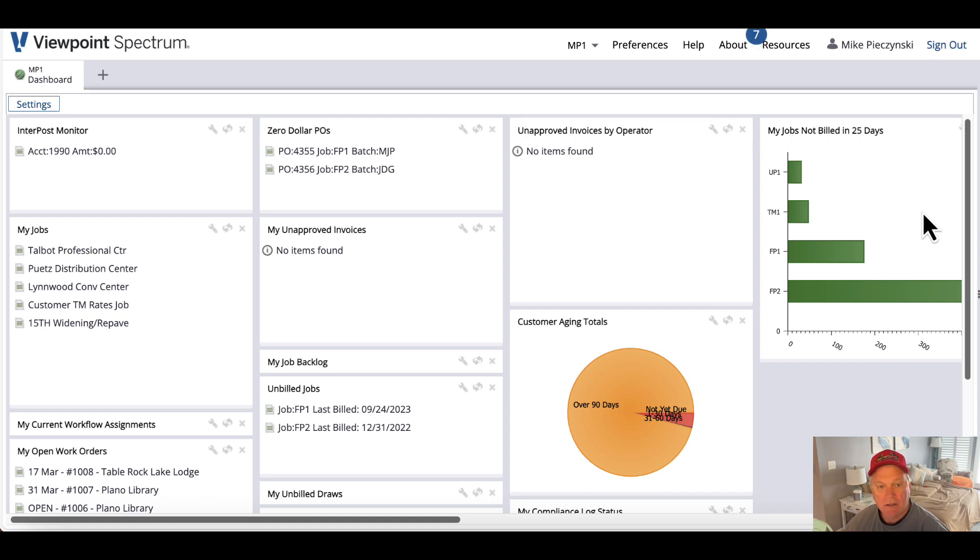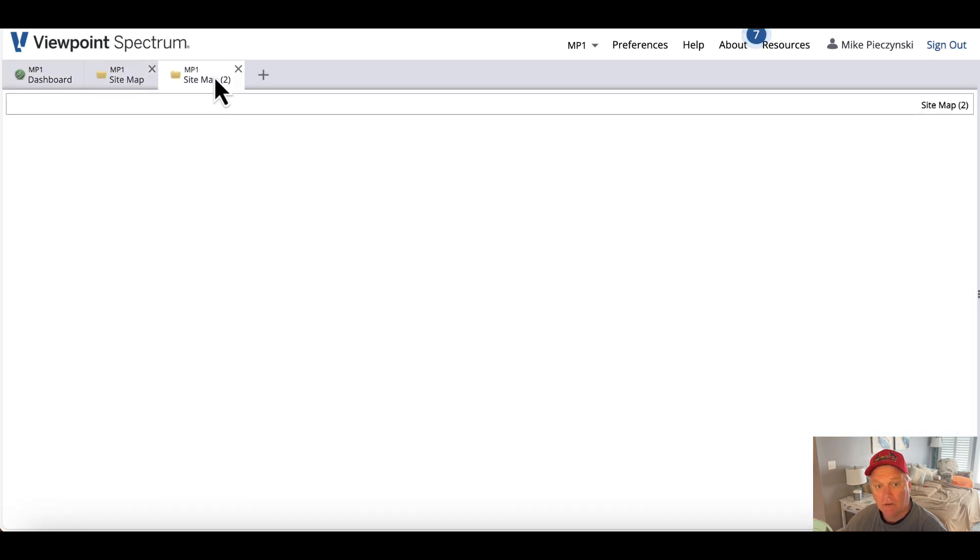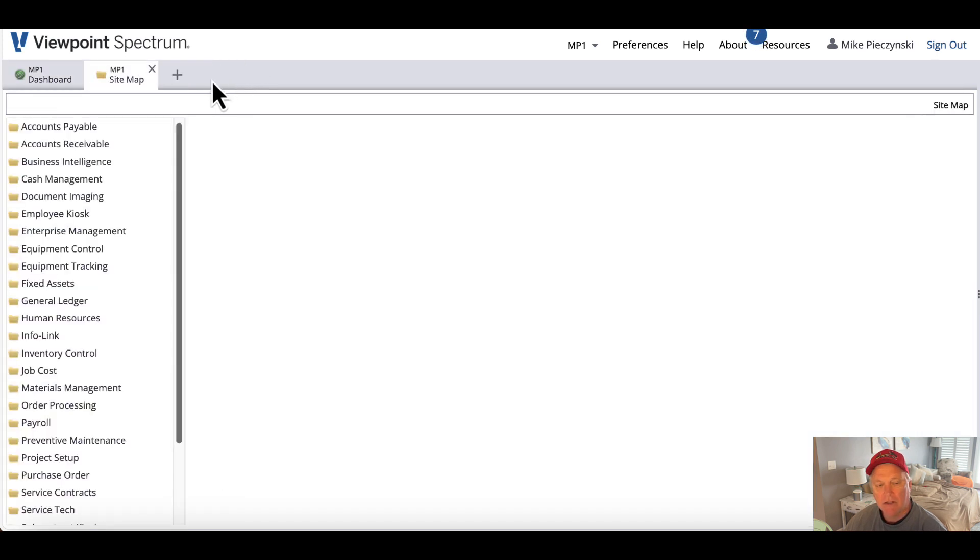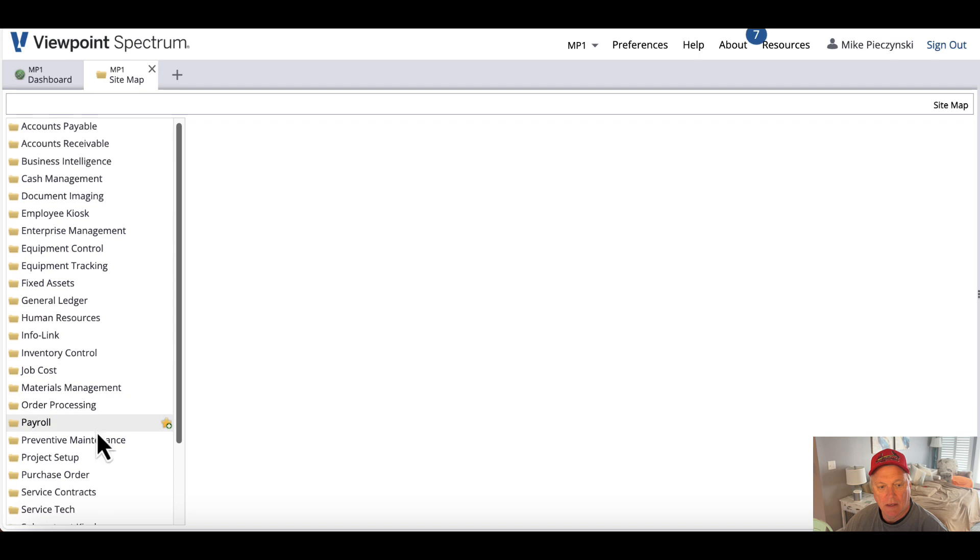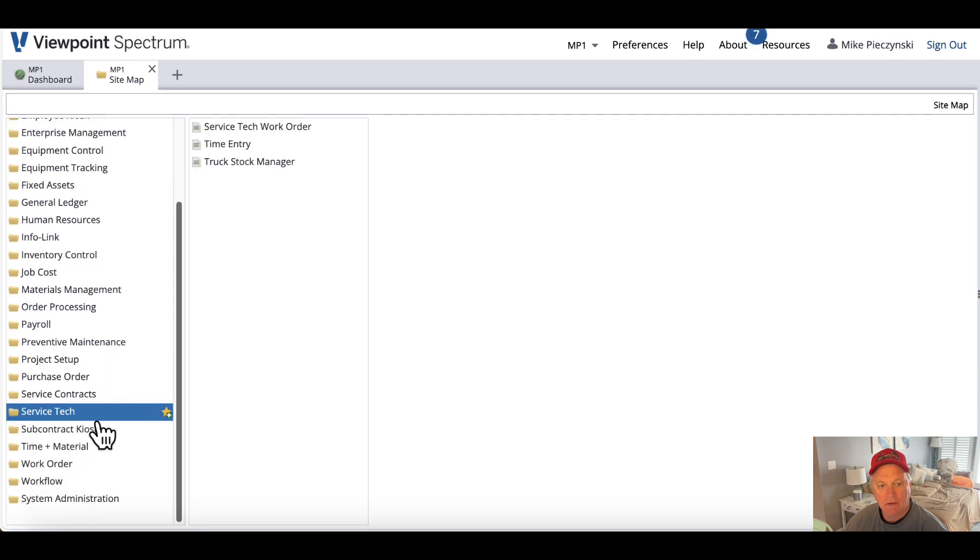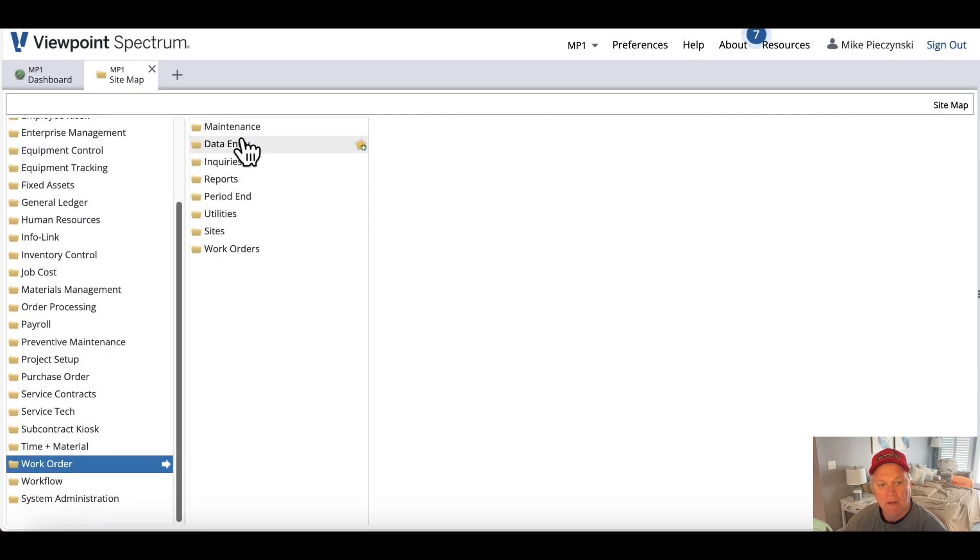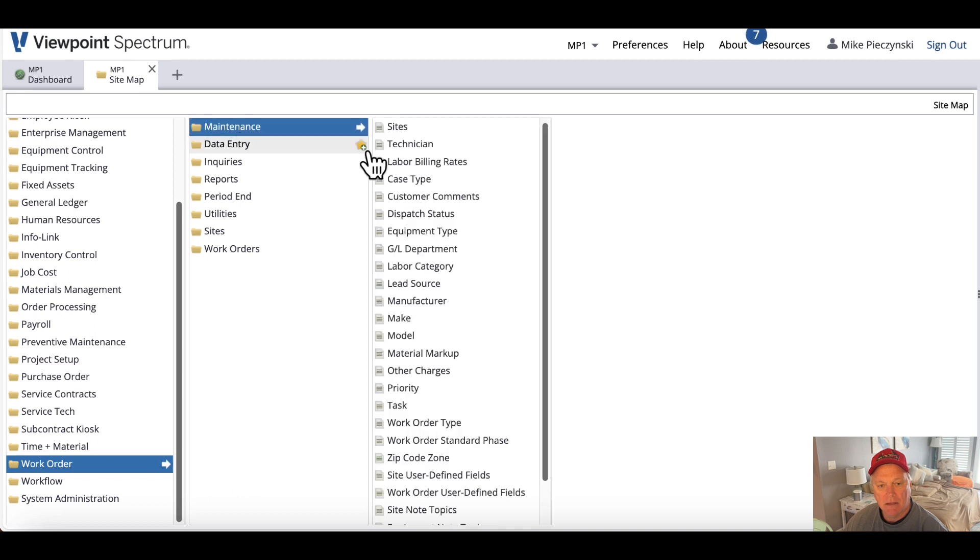So let's talk about adding tasks to a work order. First, the tasks have to exist. So I will go to Work Order, and to Maintenance, and then to Tasks.